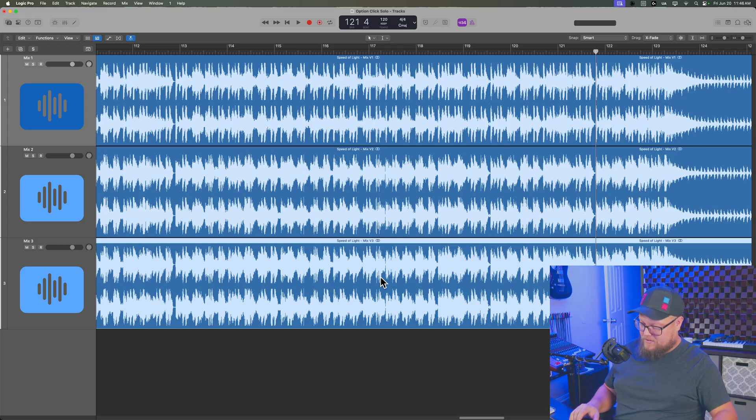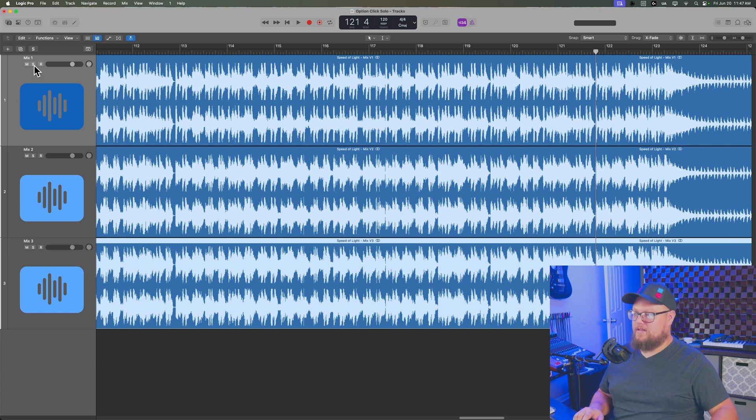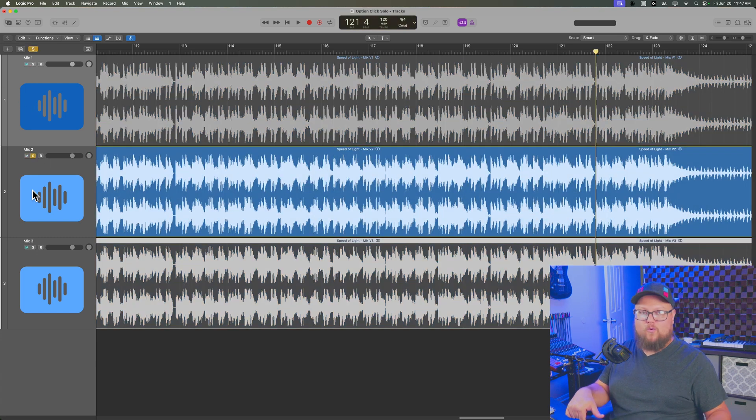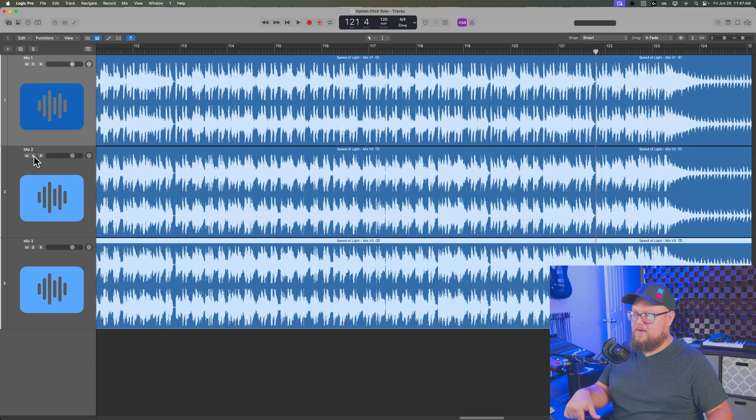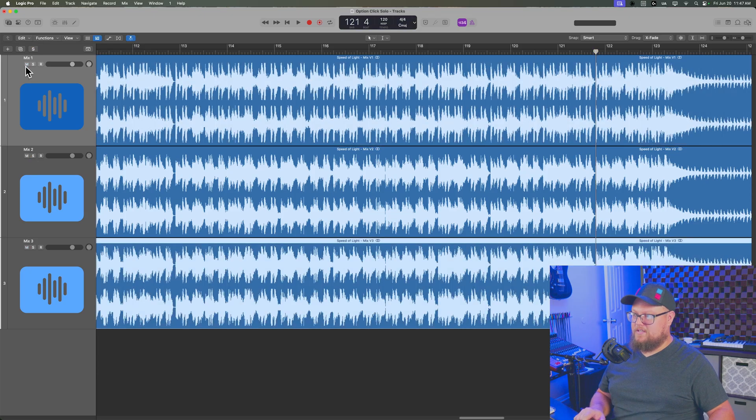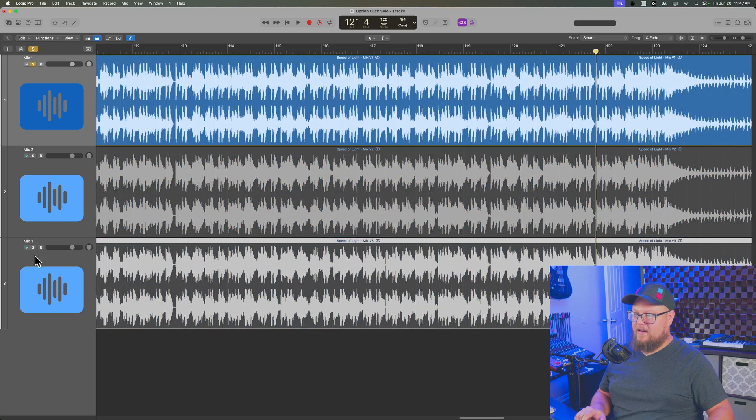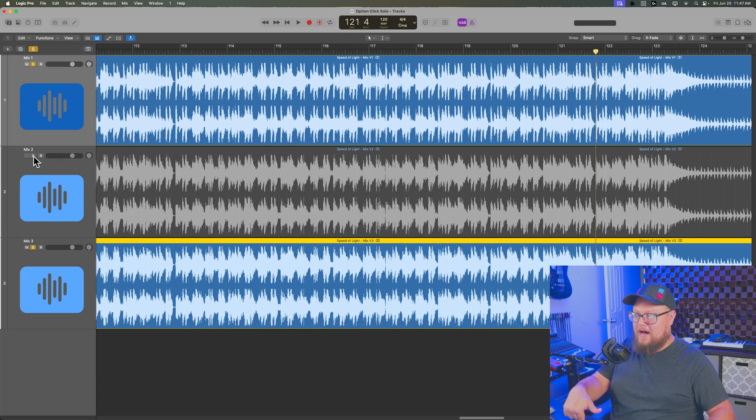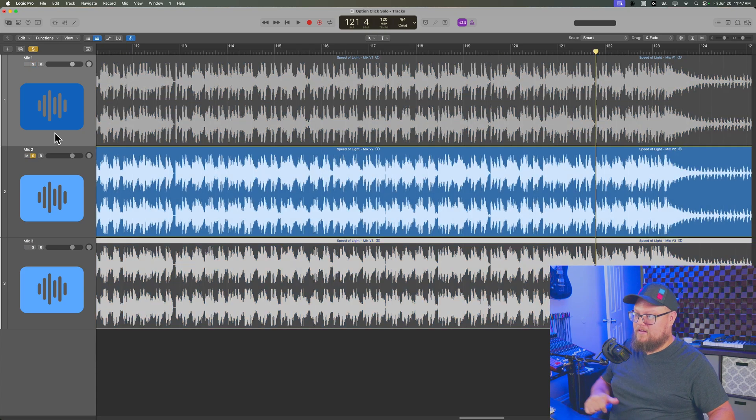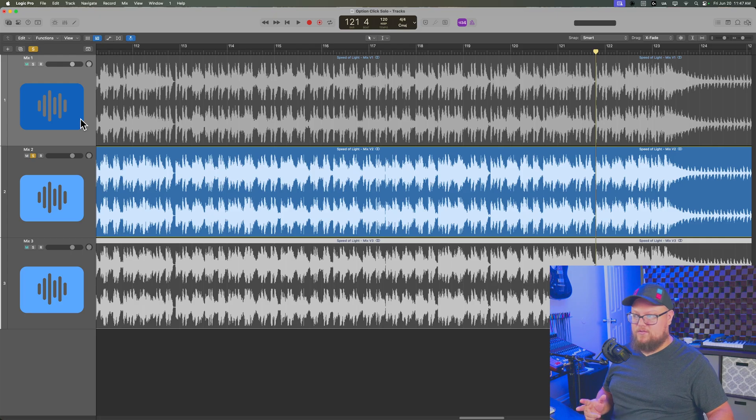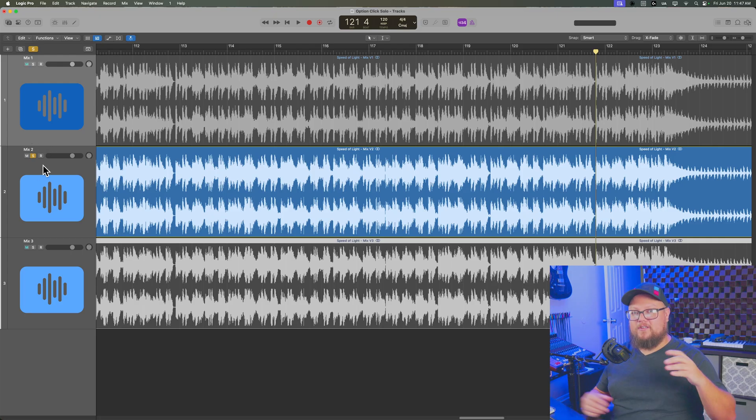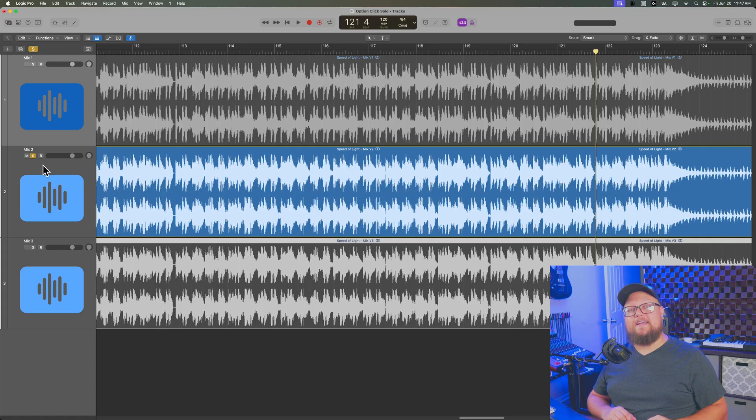So again, all you have to do to exclusive solo is hold option while selecting the solo button, and this will disable any other solos that are currently active. So even when there's two or more tracks already soloed, if you option click on another track, you'll see it disables the previous two solos and only solos that one track. That's exclusive solo in Logic Pro.